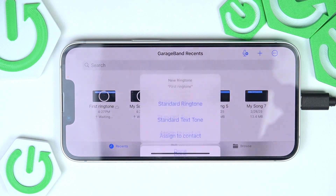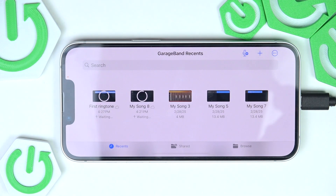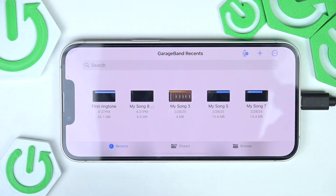You can automatically use the sound as a standard ringtone, or go to Settings, then Sounds and Haptics, and change it there. I'll click Use Sound as Standard Ringtone, and now when I receive a call I will hear this ringtone.